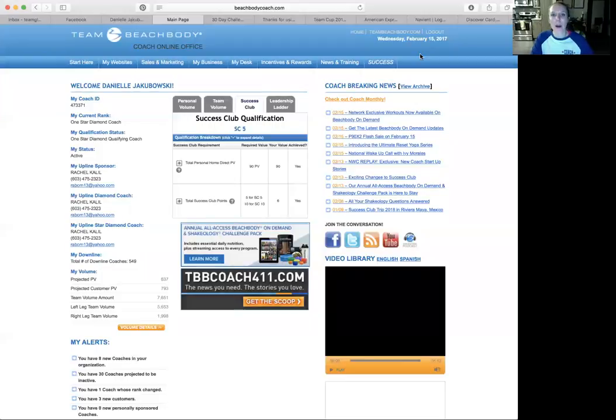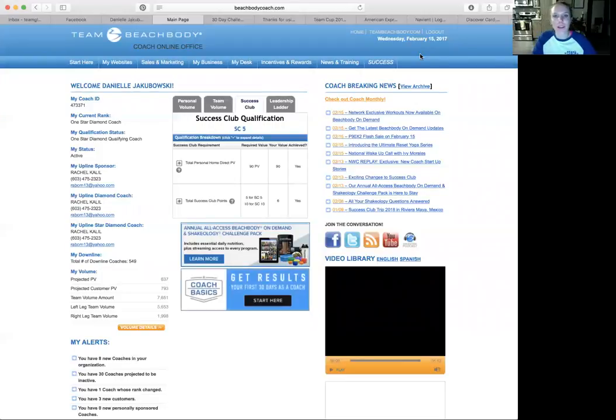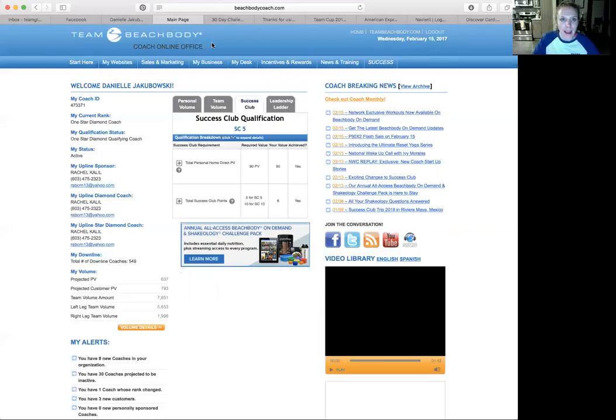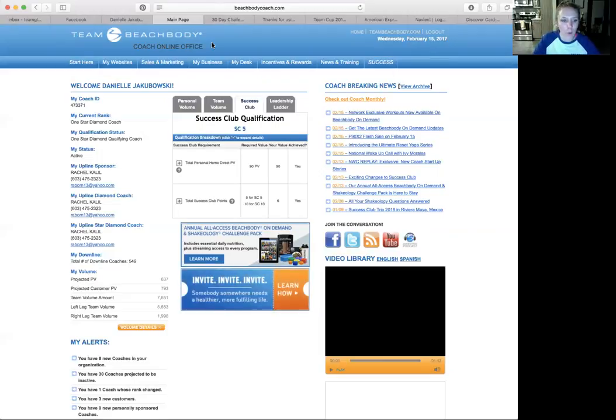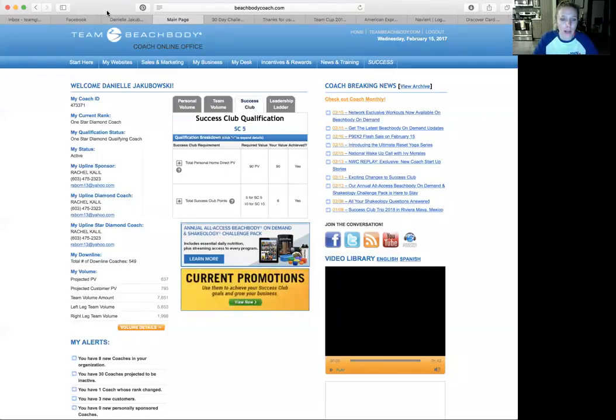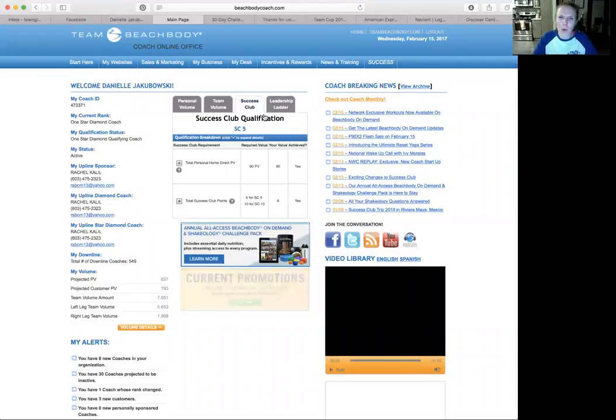Hey guys, so I wanted to make a quick video on volume for you because I know a lot of you have been asking about it. I just wanted to walk through what the online office looks like volume-wise and how do I track it, how do I grow it, just some quick tips on it.